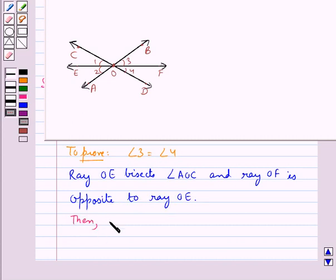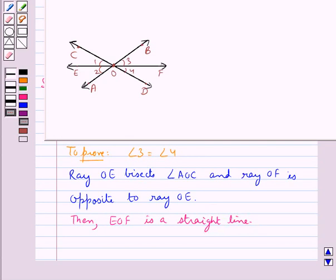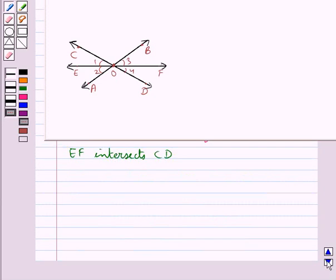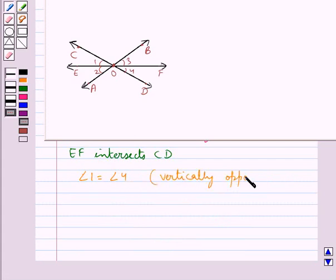So if ray OE bisects angle BOD, then EOF is a straight line. Now EF is a straight line and we have that EF intersects CD. This means that angle 1 is equal to angle 4, since they are vertically opposite angles, and we know that when two lines intersect, the vertically opposite angles are equal.